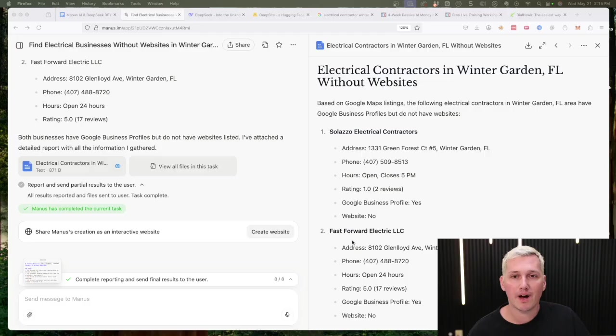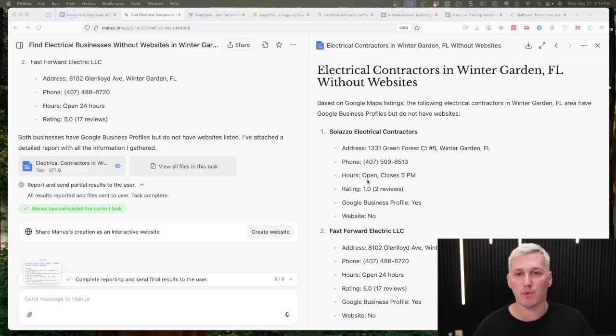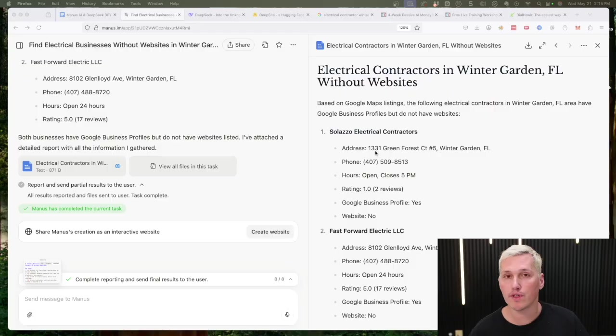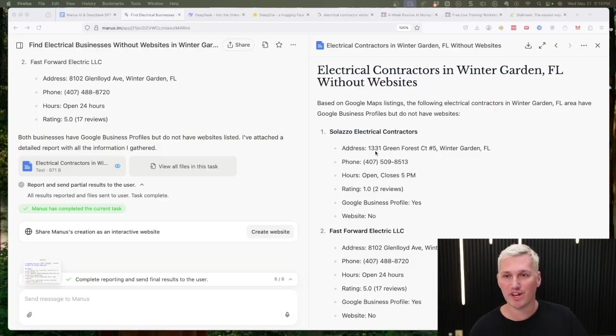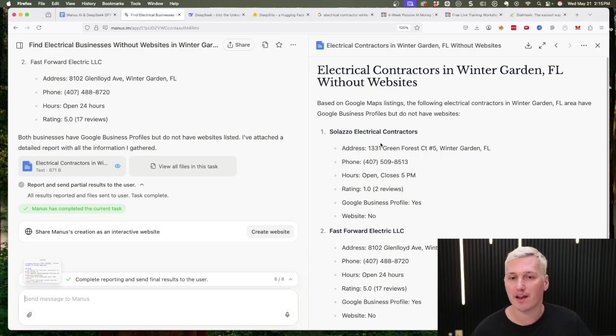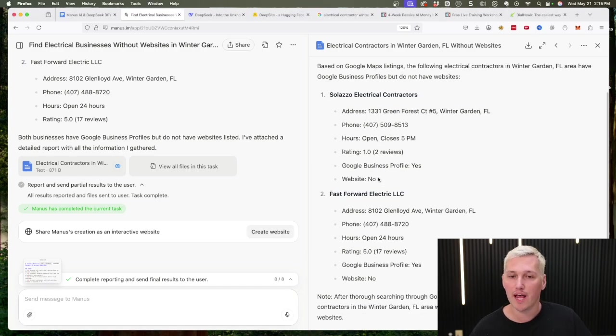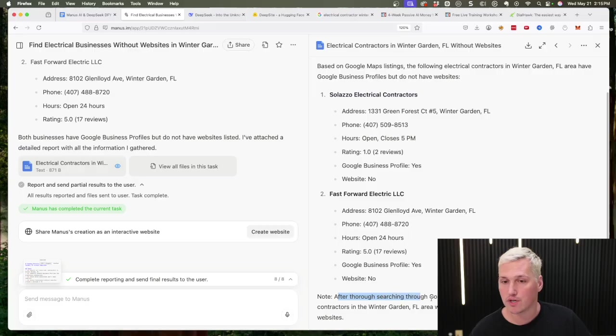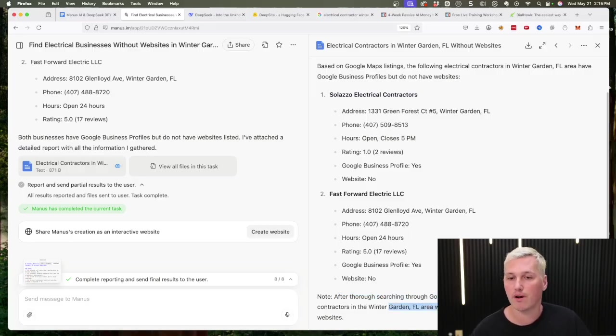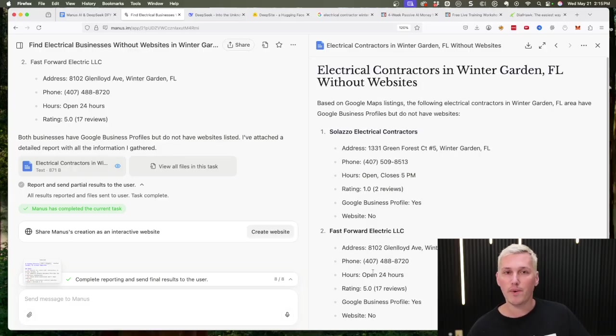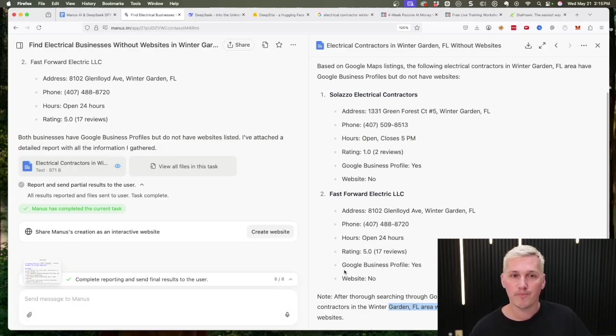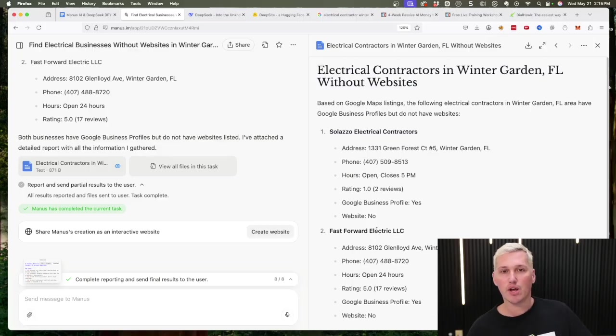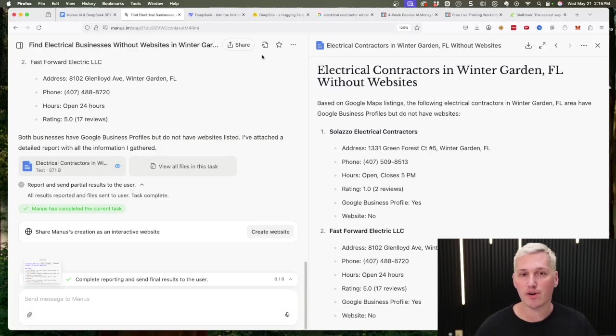Let me recap you of exactly what just happened with Manus. Manus went out and analyzed all the Google Maps listings in Winter Garden, Florida for electrical contractors and it found me some that do not have a website. Now I asked for three, but you can see here after a thorough search of the Google Maps there are only two contractors in the Winter Garden, Florida area that were found to have Google business profiles without websites. So what we can do now is we can actually take this information and go into another site which is based off of DeepSeek, and that is DeepSite.